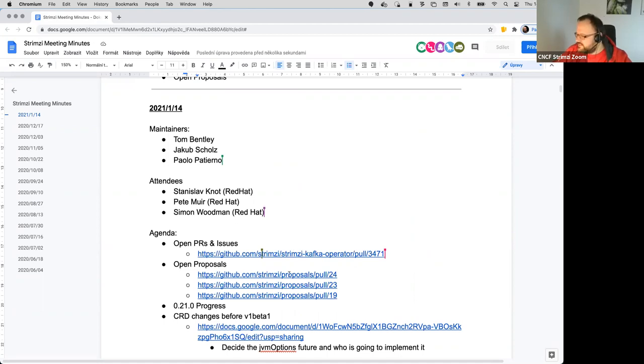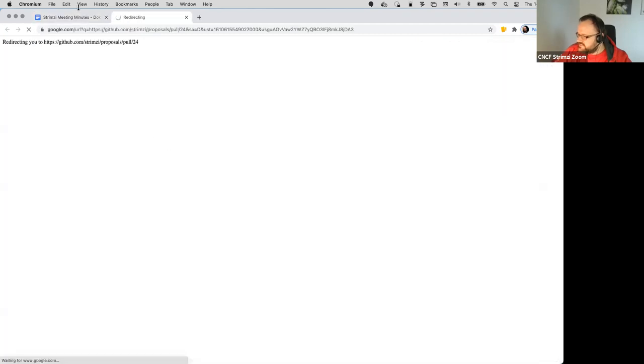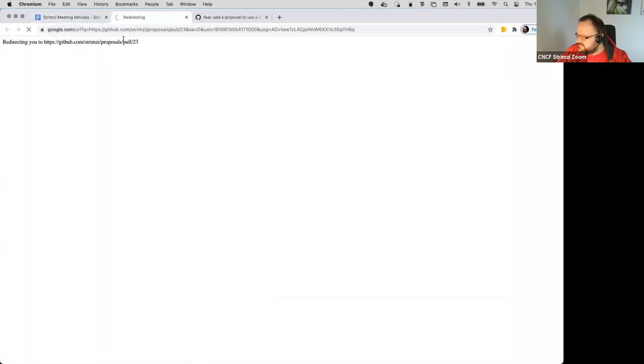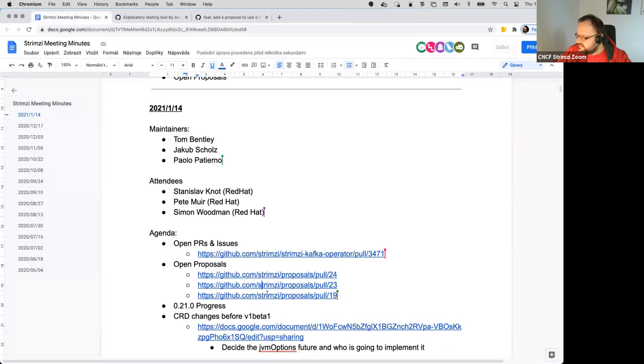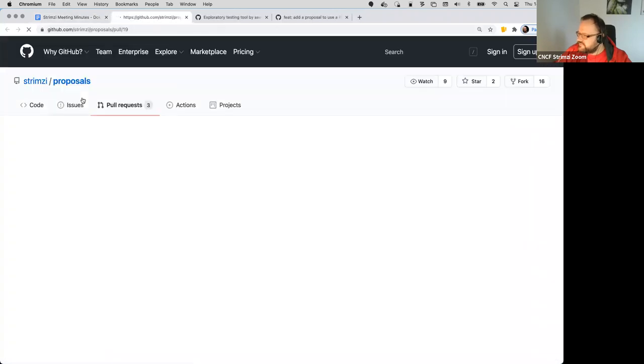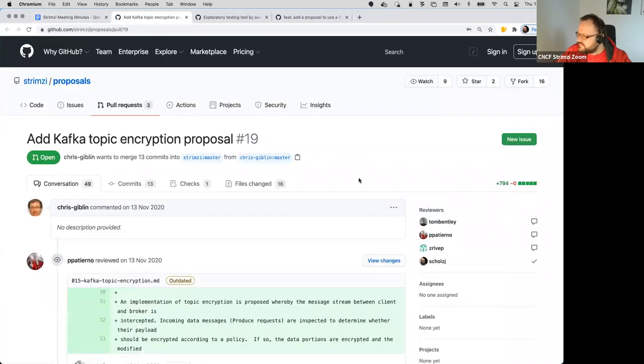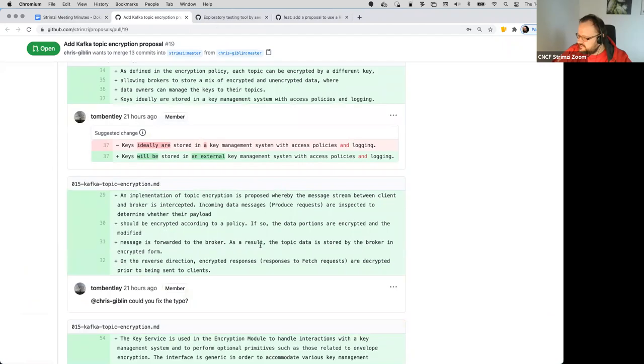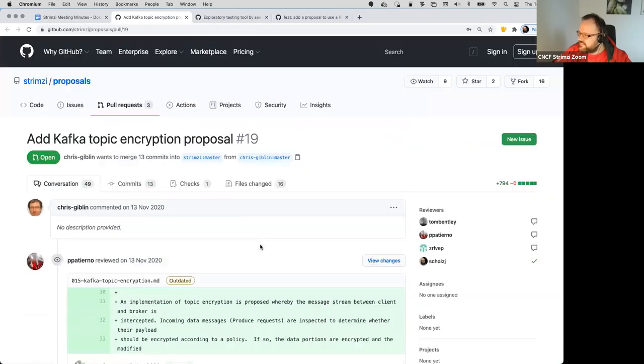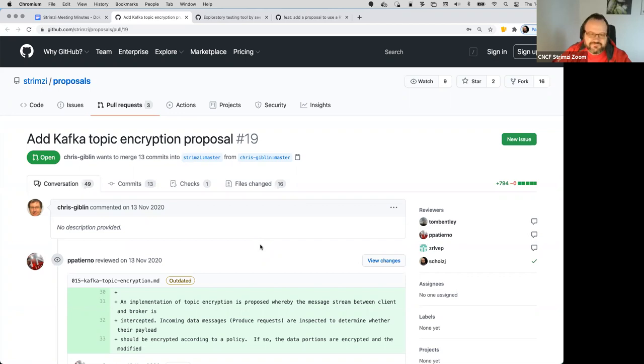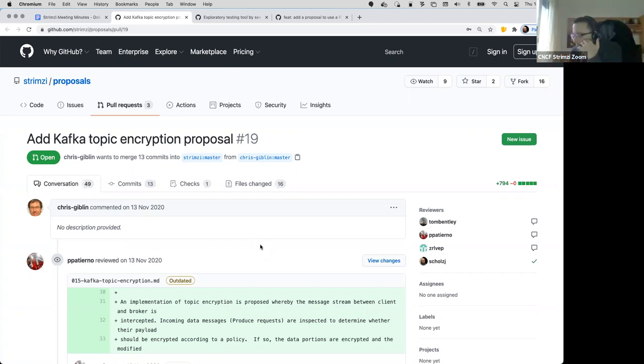Then there's a bunch of proposals which are open. So this is the one with the topic encryption. I think Tom left some comments yesterday. And yeah, so far I am the only one who approved it. I think the guys from IBM would love to know what's the plan for that and what's the future, so it would be great if you can have a look at it. Yeah, I will have another pass later today, I have it on my to-do list.